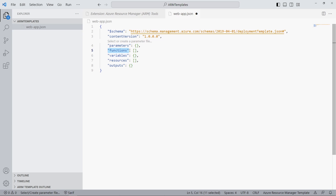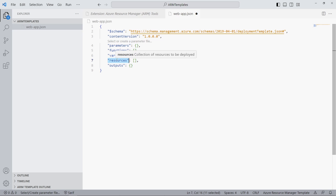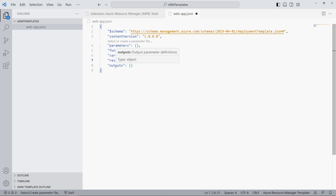The Functions property allows us to declare functions that we can use within our ARM template — it allows for advanced solutions and we don't use it in this video. The Variables property allows us to define dynamic values based on other parameters or other values. The Resources property is the most important property — here we will define the Azure resources that we want to create. The Output property allows us to define values that are shown in the output when executing the ARM template.